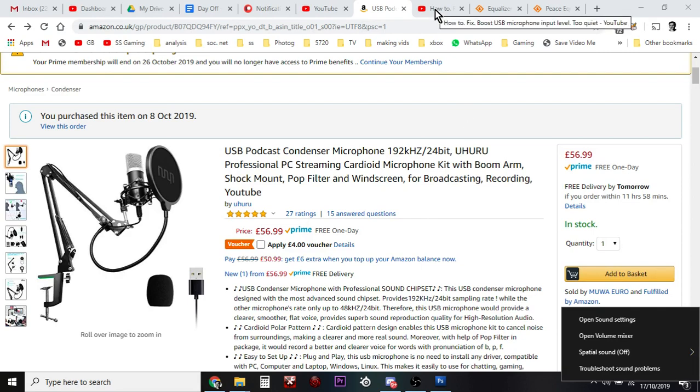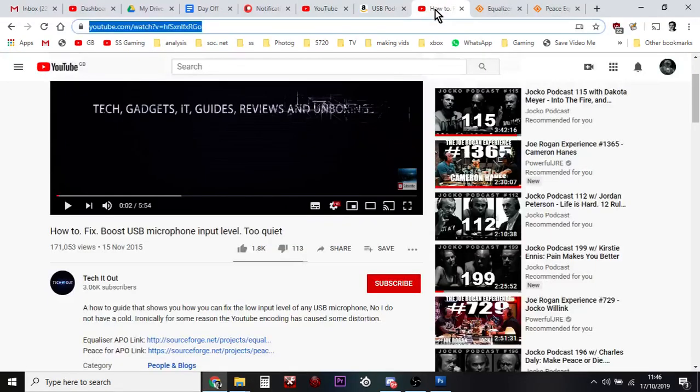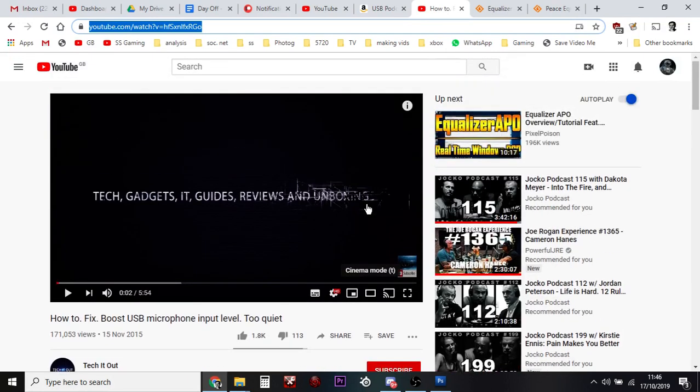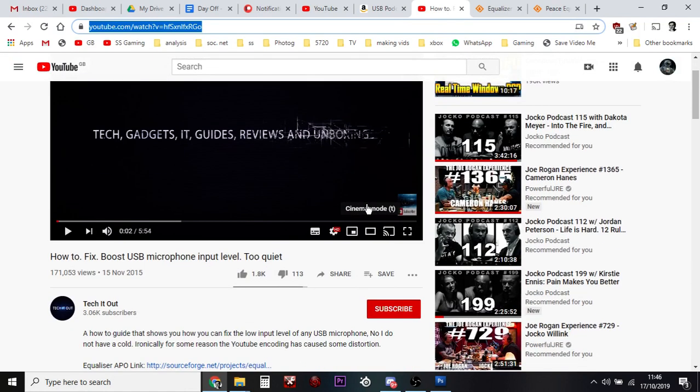I'm going to put all the links for all the stuff you need to do down below. But I got the information from this guy, TechItOut, and I'll put a link down to this video and his channel in my YouTube video description. And I'll put a link to the programs we're going to use as well.